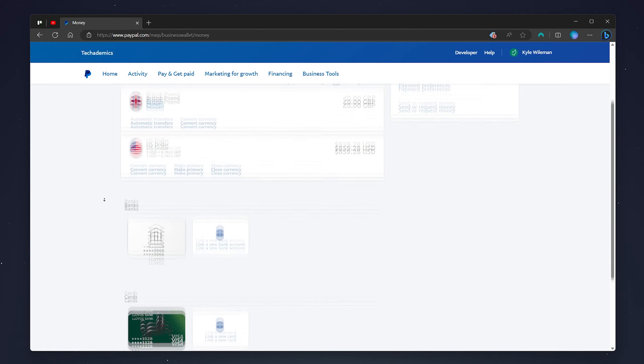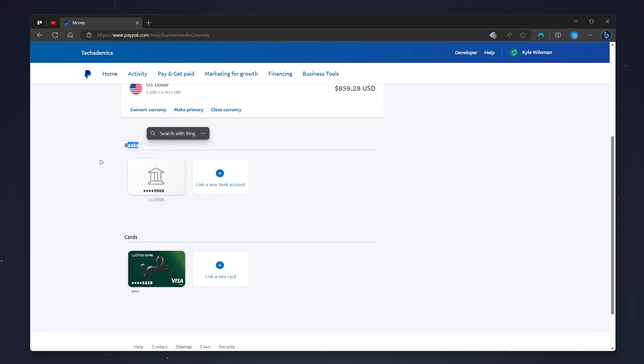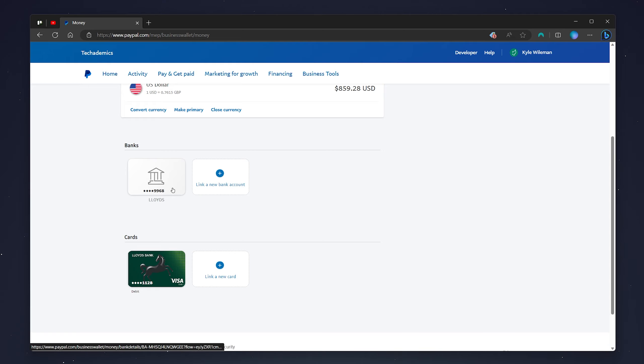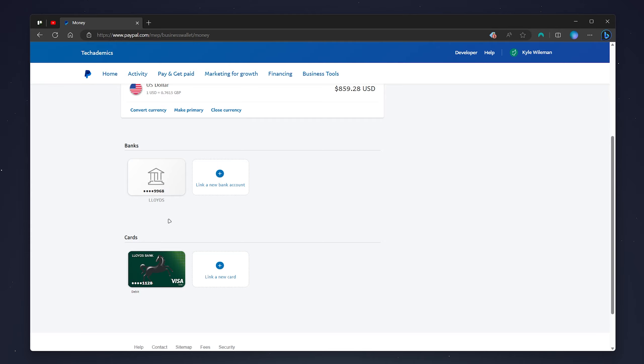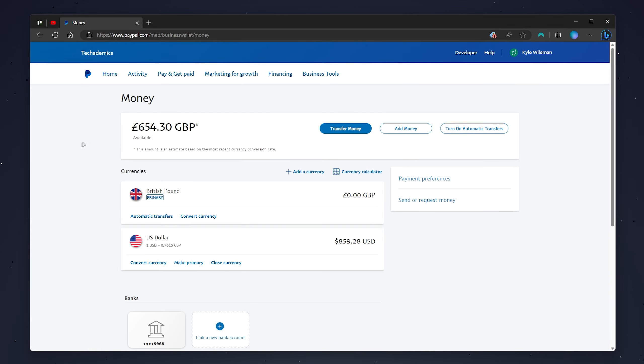Once your bank account has been connected to your PayPal, if you go back to the Money page and scroll down to 'Banks,' it will give you a list of all the bank accounts you've connected to your PayPal account.